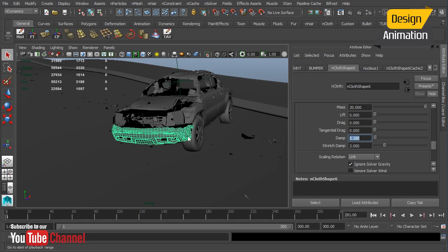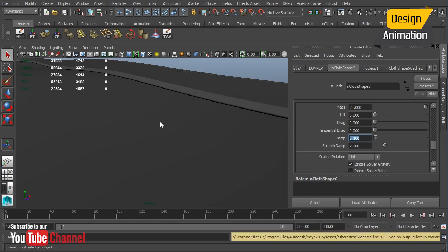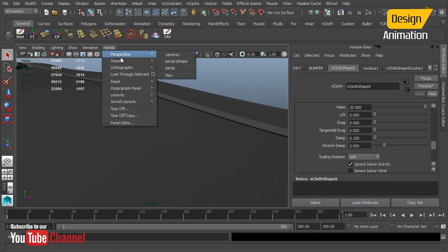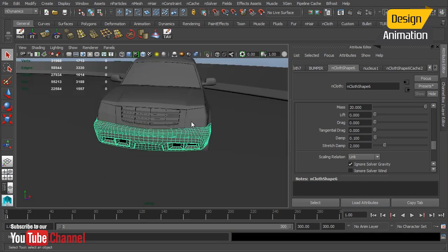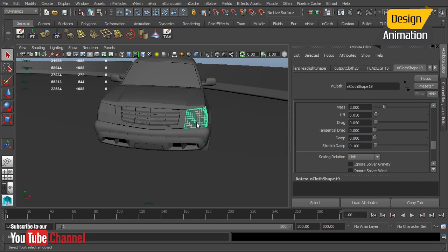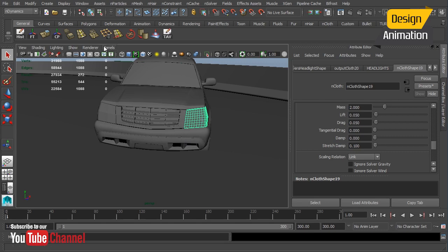We have our final bumper cache attached there, and we also simulated the headlights, and we brought those in through a transform constraint. So I broke the surface up pretty much just like what we did for the grill. Broke the surface up manually, added a transform constraint, and then played with those glue strength values in order to get them to break.